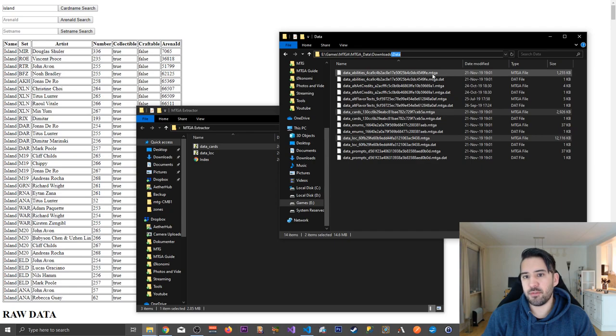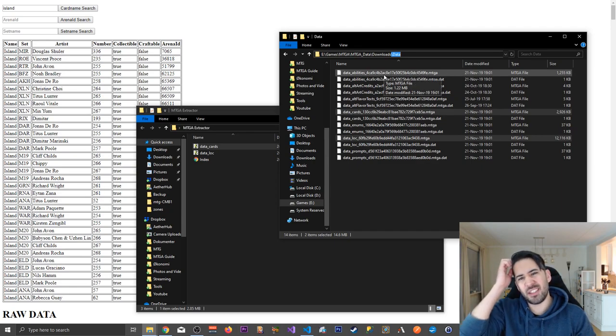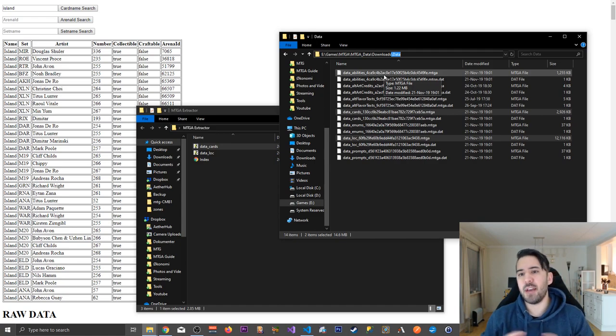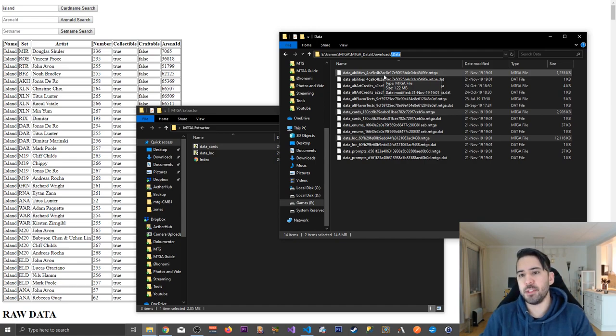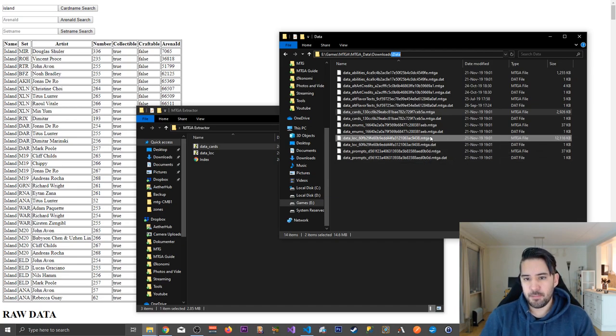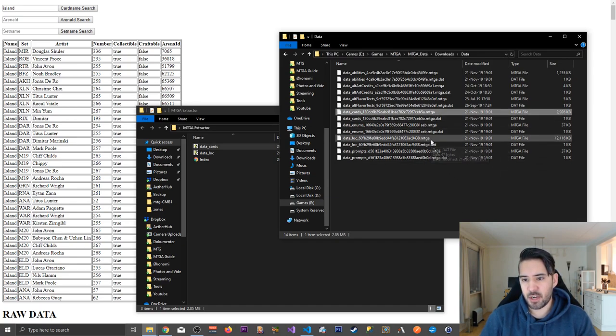This is the folder where MTGA will download all its card assets and there's also other things here. There's another file containing abilities and this is just, it seems like mappings for zones and stuff. I haven't really dived deep into how MTGA works yet,